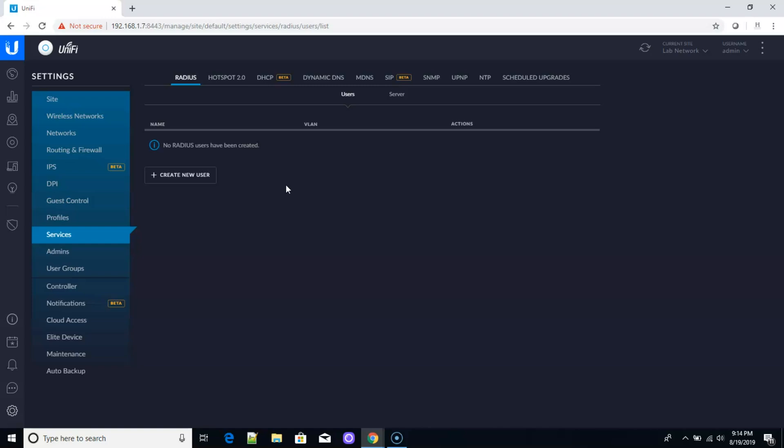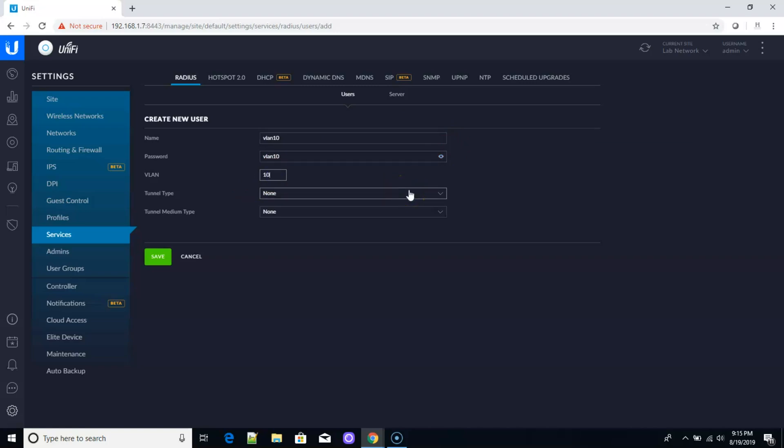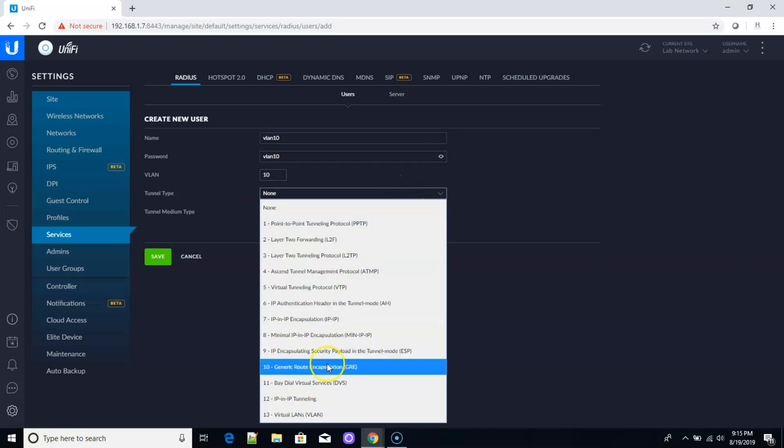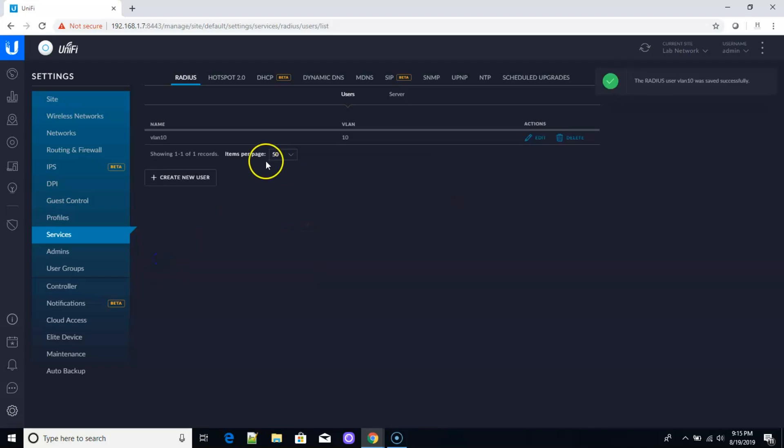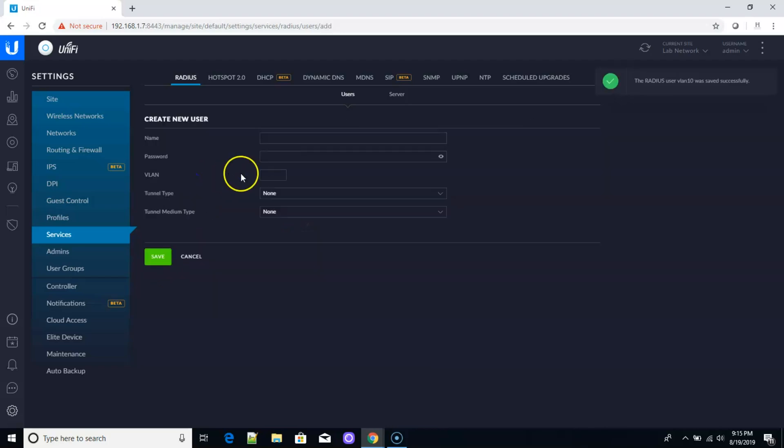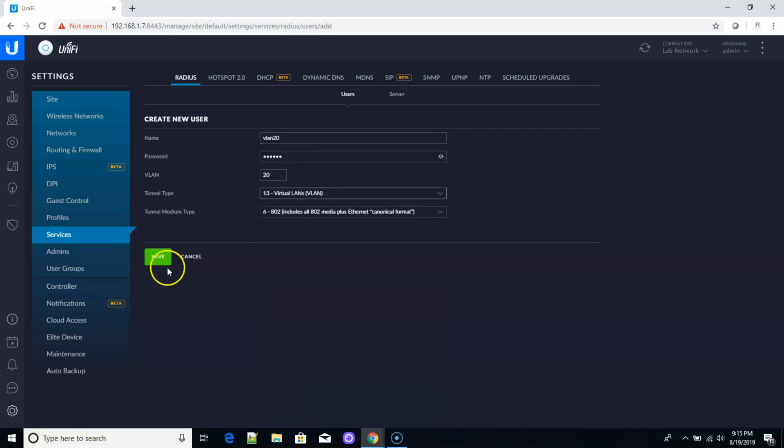But in this example, what we're going to do is we're going to create just a couple of users. We're actually going to call them VLAN 10, and that is also the password. And then their VLAN will be VLAN 10. Now our tunnel type is going to be 13, which is going to be a VLAN. And then that's going to select the 802 medium type. We're going to create user VLAN 20, and guess what? They're going to be on VLAN 20. And we're going to go ahead and save that. So now our server and our users are good to go.